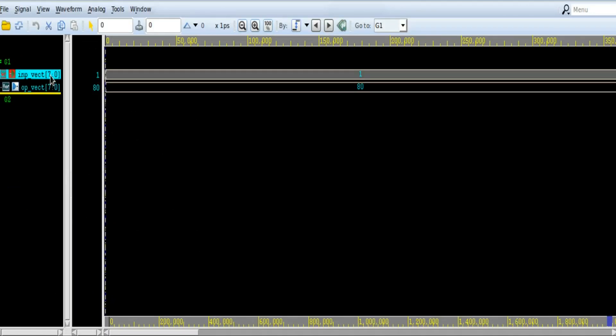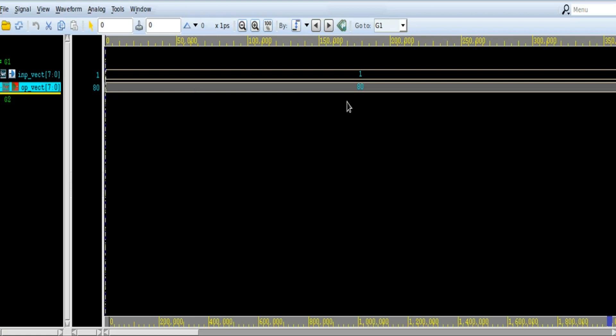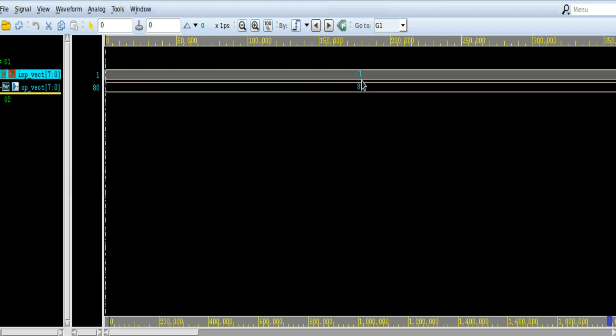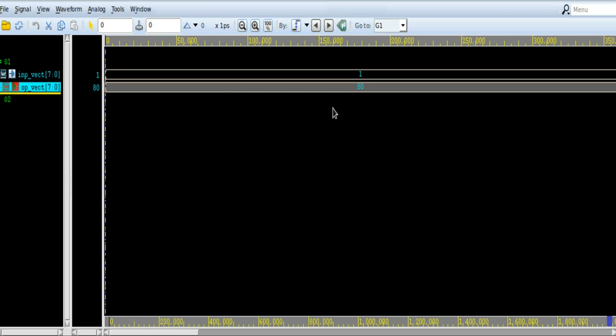In the simulation waveforms, it is quite clear that when input is fixed to 1, output is getting fixed to 1 at position 7, 0. In input vector, the data is 7, 0, 1 and in the output vector, it is 1 followed by 7, 0, which is our expectation.